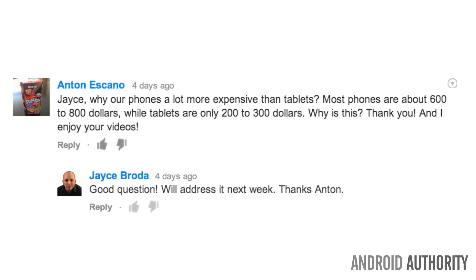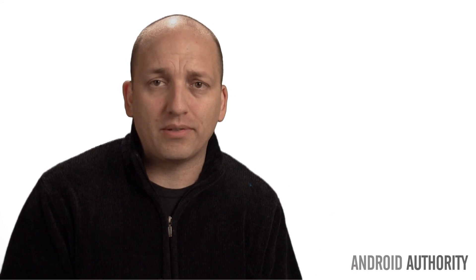Anton Asconil asks, Jace, why are our phones a lot more expensive than tablets? Most phones are about $600 to $800. Why are tablets only $200 to $300? That's a great question, Anton. I've had that question myself. And I found an answer to that, that Asus gave to CNET. Here it is. With small devices, Asus Regional Director Jonathan Santob said,